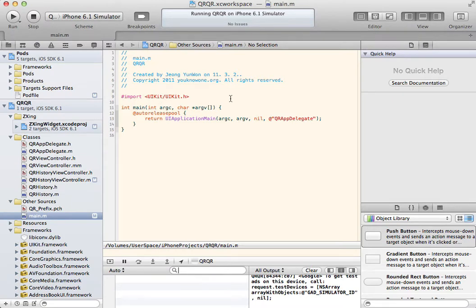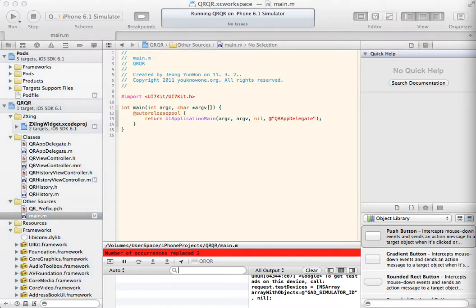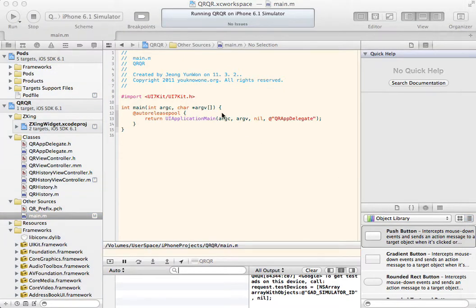First, replace UIKit to UI7Kit. Second, insert a line of code before UIApplication main.